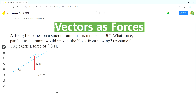Hello everyone, welcome to Homework Help. If you find the videos useful, please subscribe to the channel. In this video we'll solve this problem using the concept of vectors as forces. A 10 kg block lies on a smooth ramp that is inclined at 30 degrees. What force parallel to the ramp would prevent the block from moving? Assume that 1 kg exerts a force of 9.8 newtons.